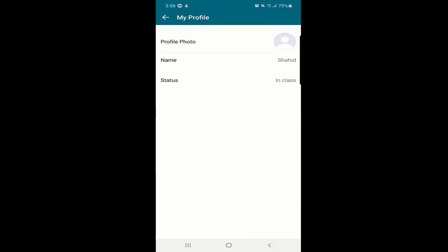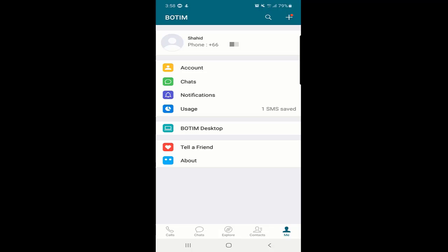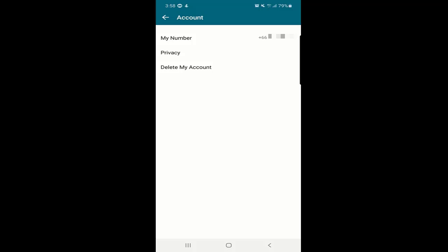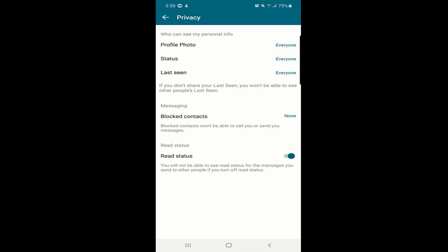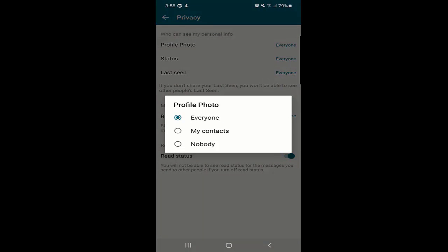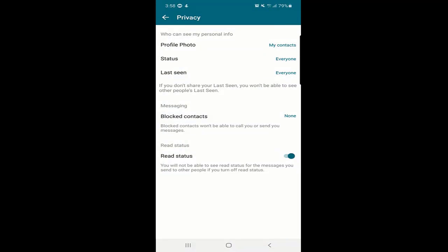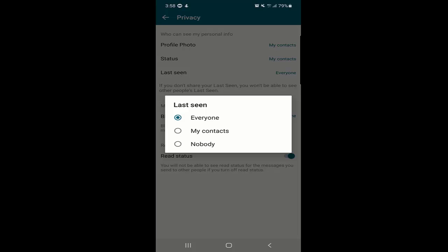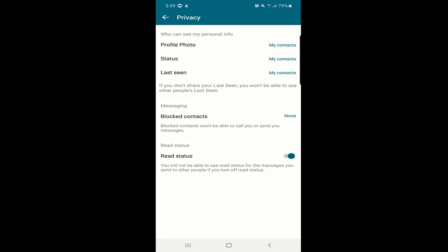Below the profile there is a very important option: Account. In Account, the first option is 'My Number,' which shows the number used to activate your account. Next is Privacy — here you can control who can see your personal information. You can set it to Everyone, My Contacts, or Nobody for your profile info and status. For 'Last Seen,' you also have three options: Everyone, My Contacts, or Nobody.